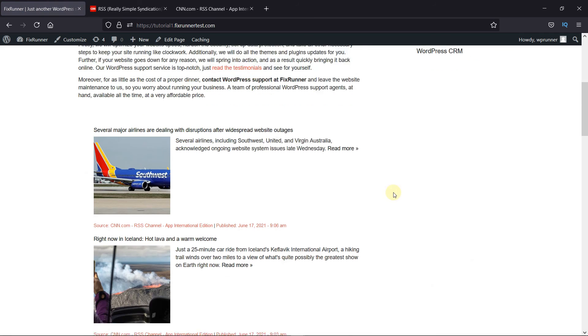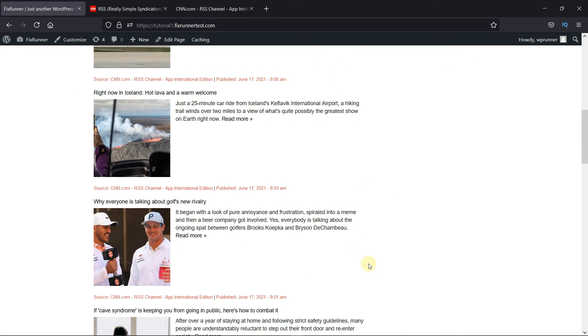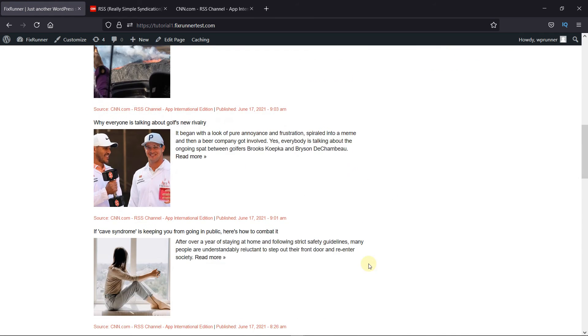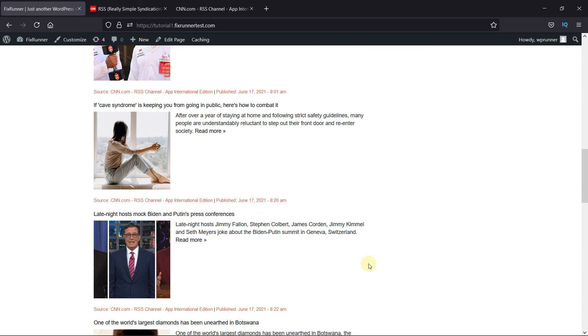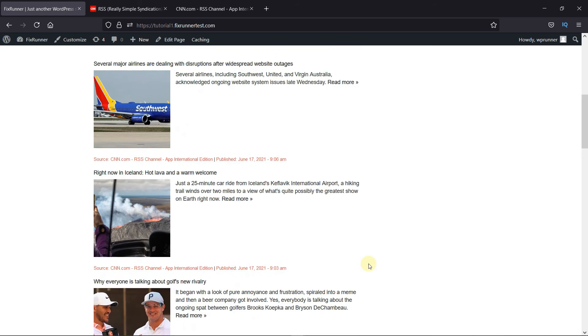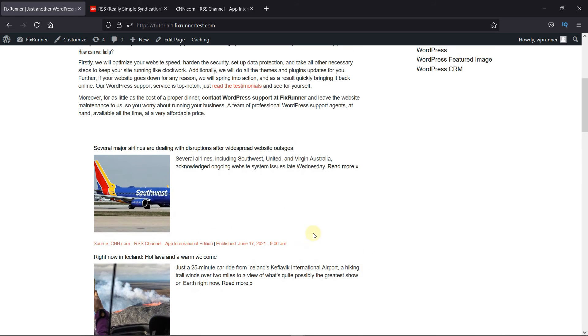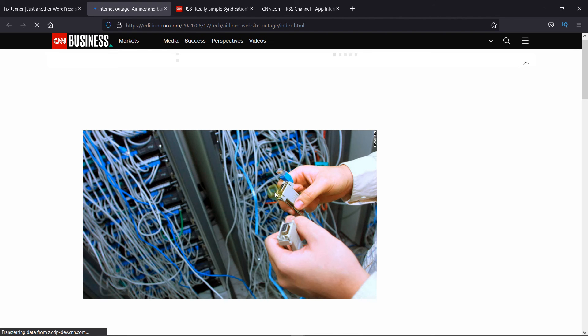As you can see, a feed of the top stories is displayed here. And when I click on the article or Read More, I'm redirected to the original article.